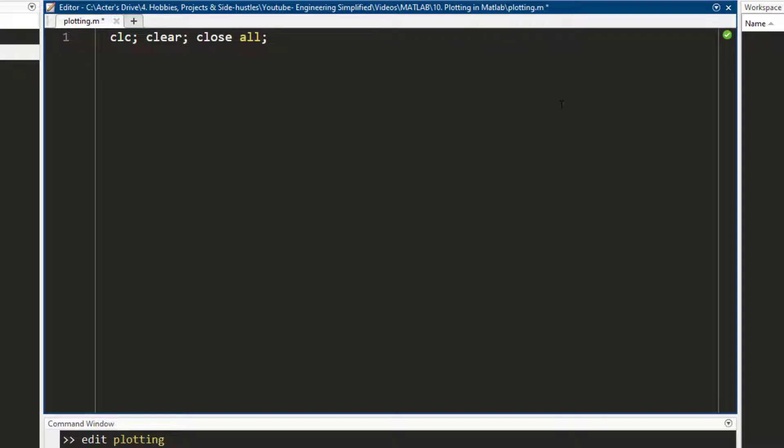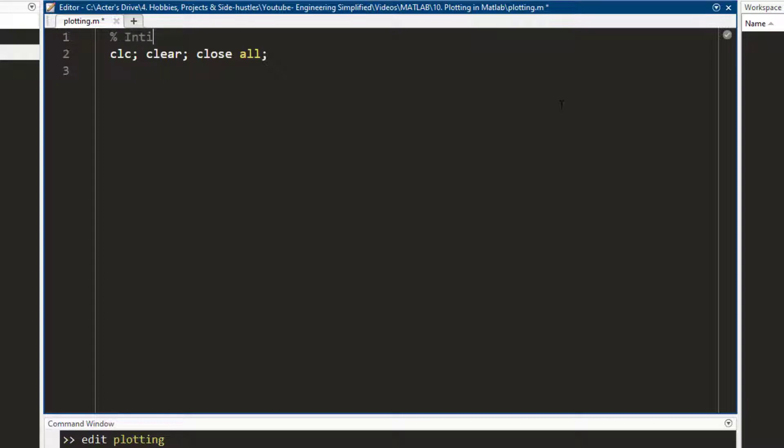Let me comment something, that these are the initiate commands to reset everything.